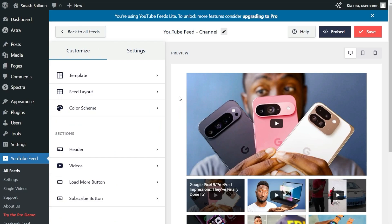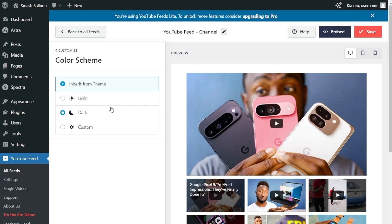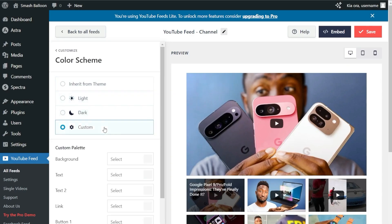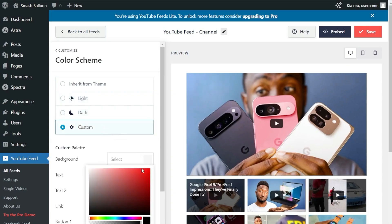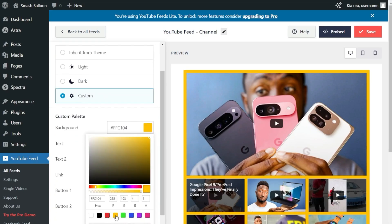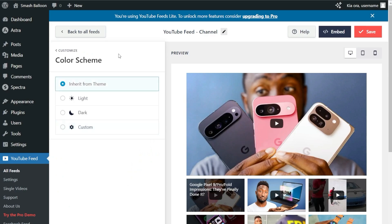Next, if you want to modify the color palette of your YouTube feed, under the Customize tab, go into Color Scheme. At the moment, it's set to Inherit from Theme, which means your YouTube feed will match the design of your WordPress theme. Alternatively, you can go with a light theme, dark theme, or even a custom theme where you can select the exact colors you want. Once you're happy with the color scheme, click Save in the top right corner.